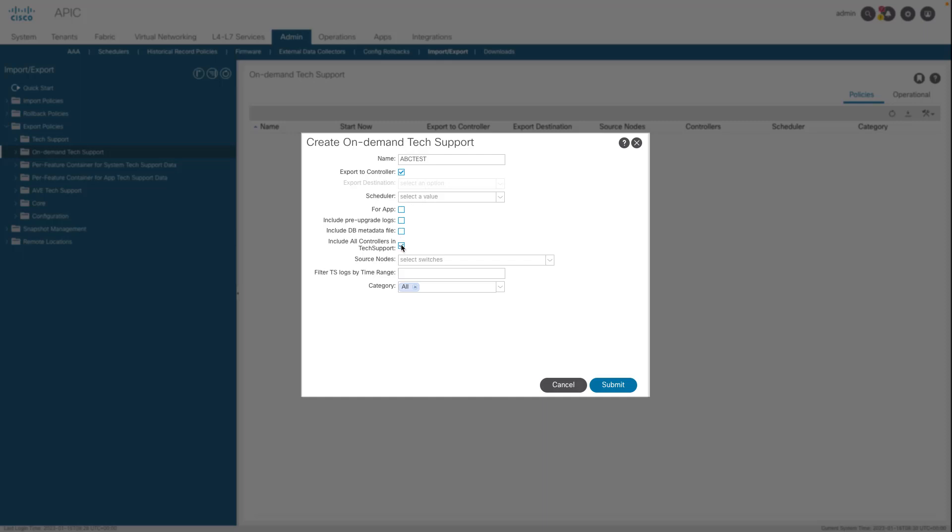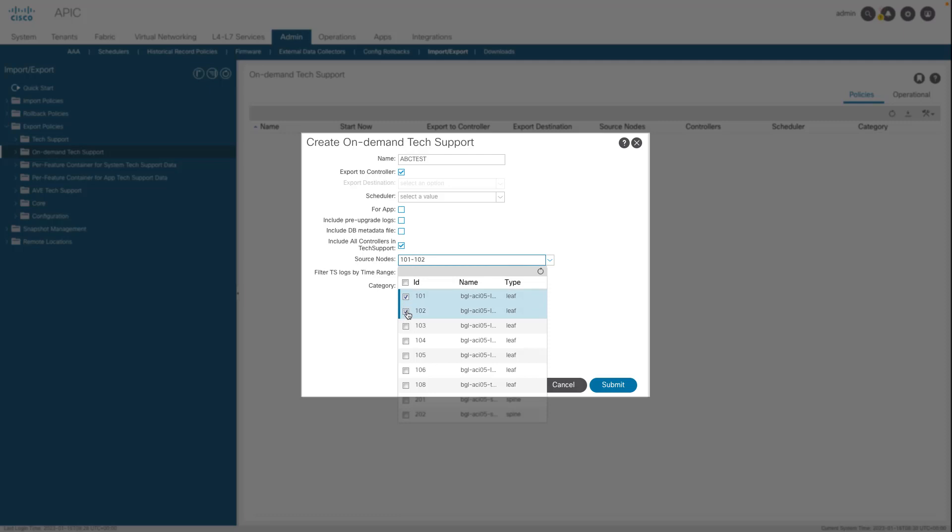The Source Node field allows you to specify switch nodes that generate a tech support. Do not specify a tech support time range unless explicitly asked by TAC.